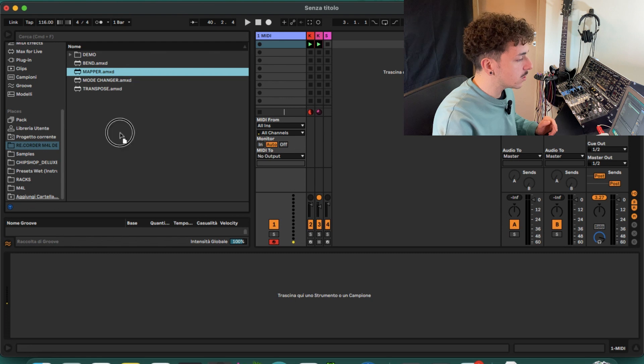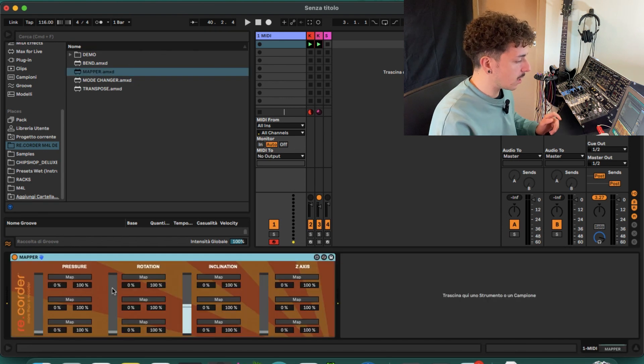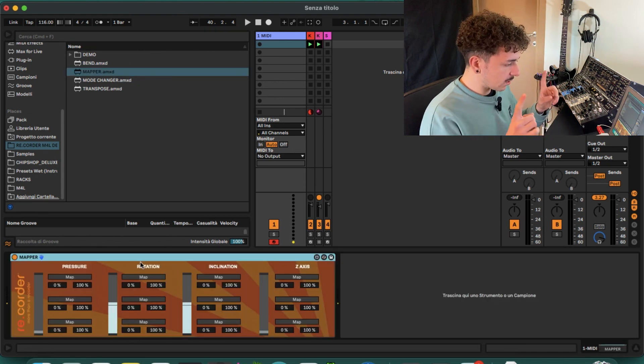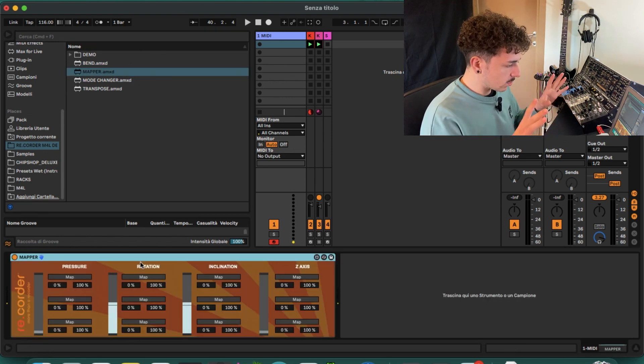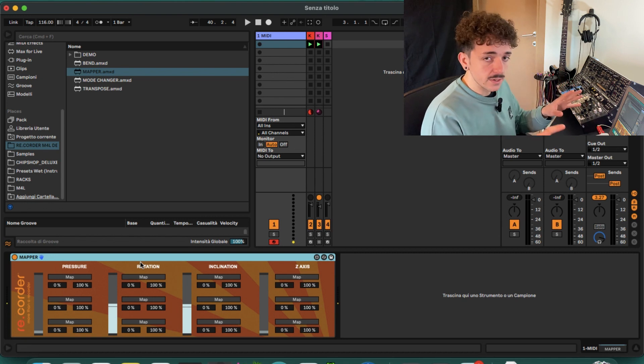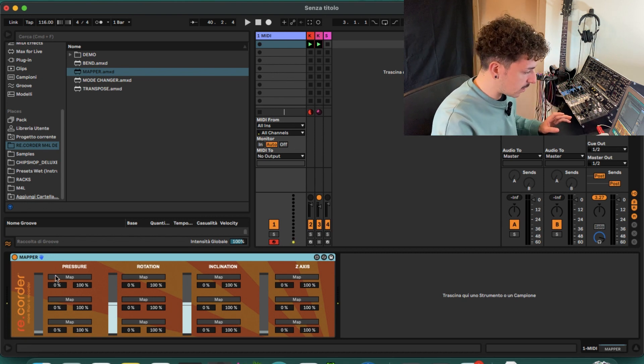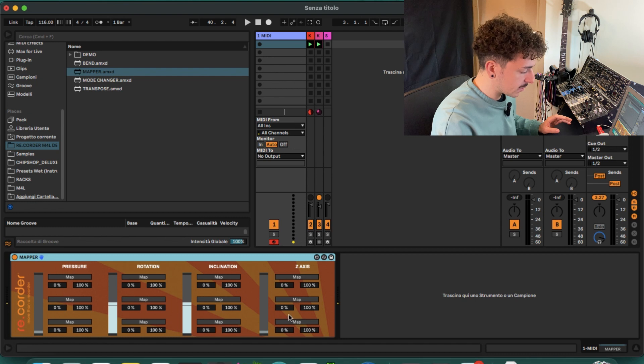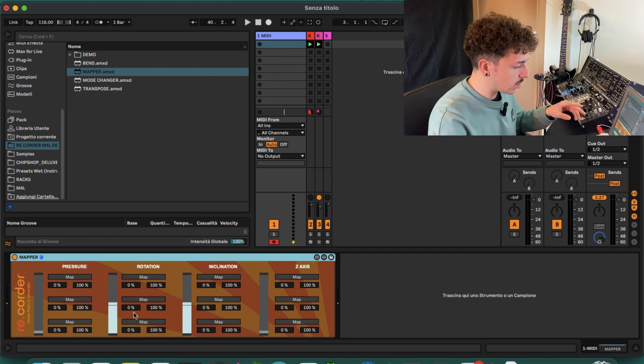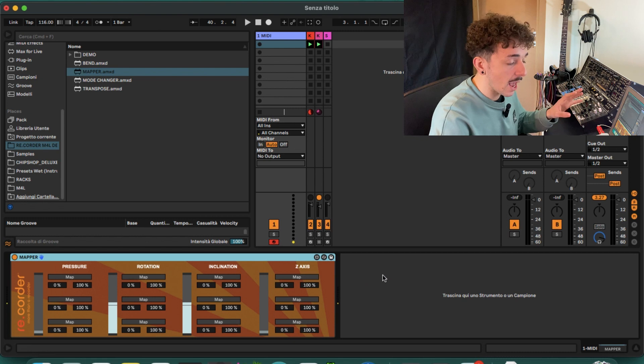Let's open it by double clicking on it or drag and drop it into a MIDI track. So here it is, perfect. First thing that we're going to take a look is the interface. As you can see, it is divided into four different parts.